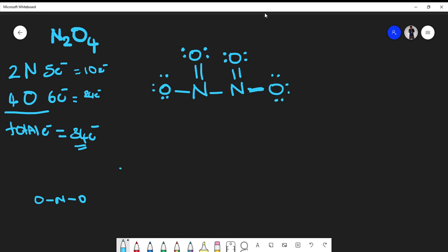Now this oxygen is satisfied. Let's check all octets: this oxygen — two, four, six, eight; this oxygen — two, four, six, eight; this nitrogen is satisfied; this oxygen is satisfied — two, four, six, eight. This nitrogen is in the same chemical environment as the other, so these are all satisfied.